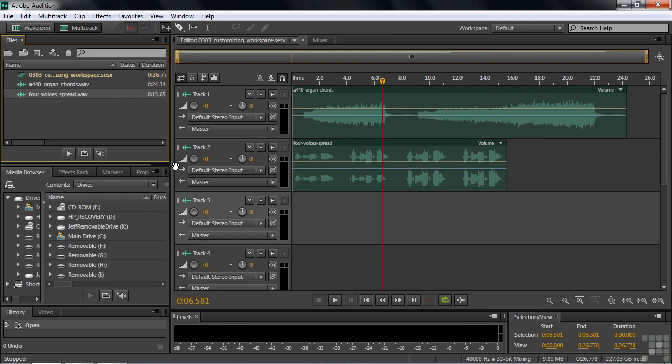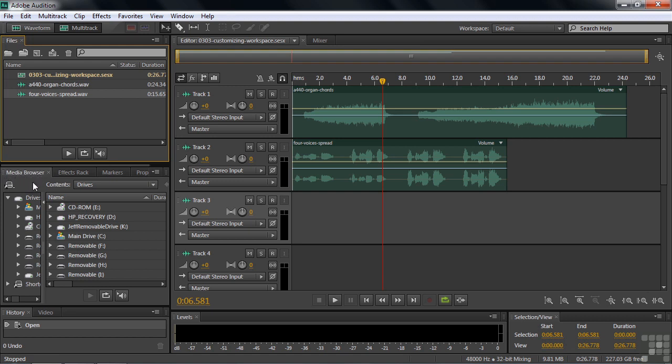Frequently, you'll want to put one panel in a different frame. For example, let's say we want to put the media browser up here with the files panel. To do that, you simply drag it up there. You need to find the handle. The handle is up here in the tab. Notice when you hover over the tab, it changes to a little light gray. That's telling you that you can click on this and drag it.